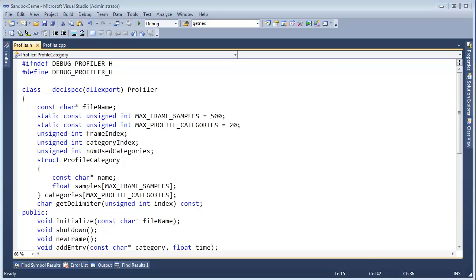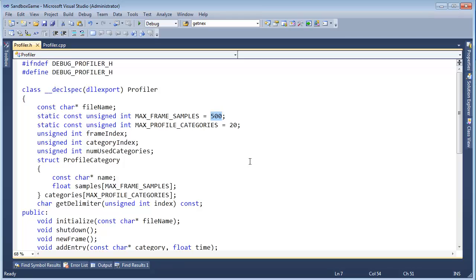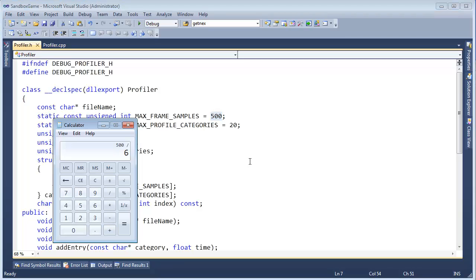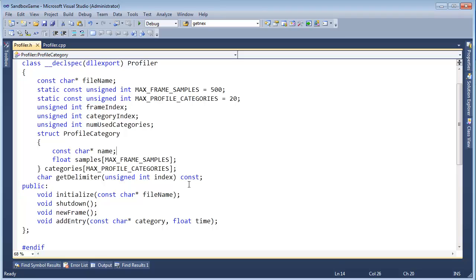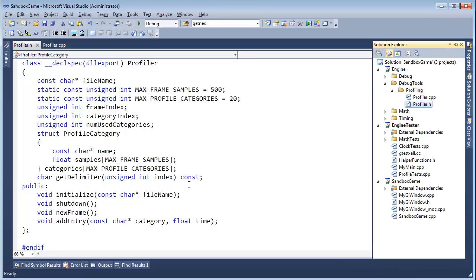And the problem is this number right here, 500. If we're running at 60 frames a second, then 500 divided by 60 is 8.33. We can only play a game for 8.33 seconds, and then our assertion...